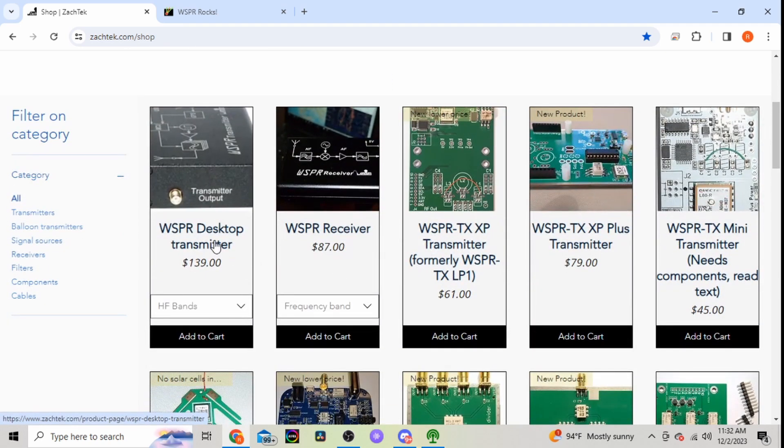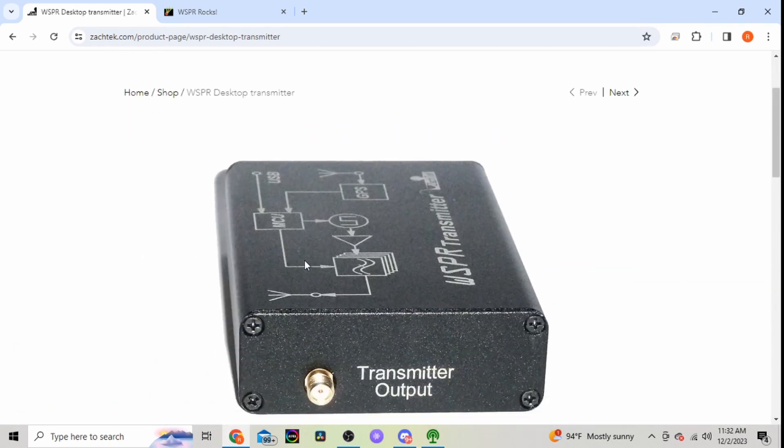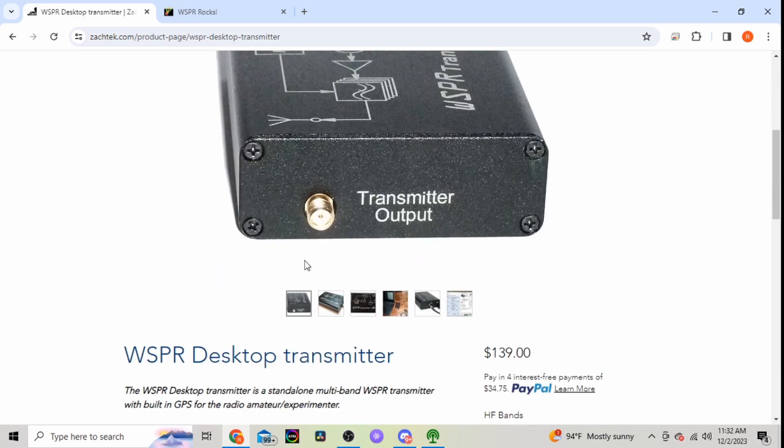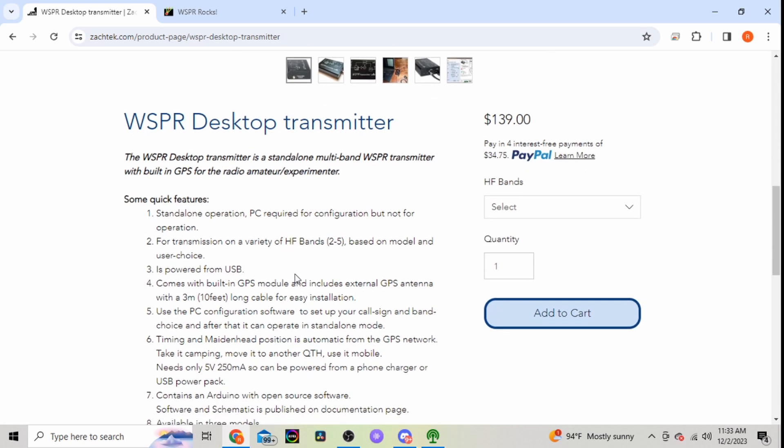So here's the one I have. And you drop down here, the standalone multiband WSPR transmitting unit. PC required for configuration, can transmit on a variety of bands, USB powered like we said.